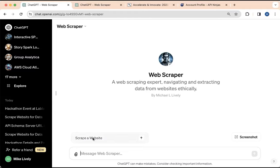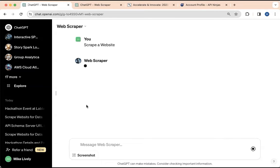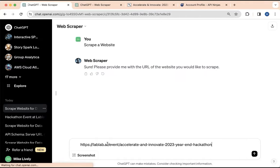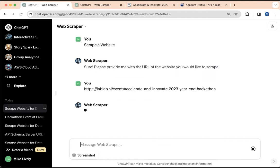Here's the web scraper right here. Click on Scrape a website. The web scraper will ask you, well, what website do you want to scrape? So you put in the URL. In this case, we're going to look at the hackathon. This is the 2023 end-of-year hackathon for LabLab AI. Click on that. It's going to go there and it's going to scrape the plain text data.